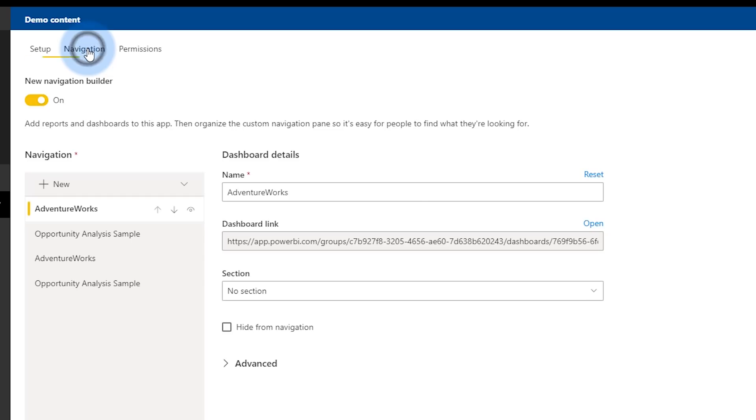Once that's done, we can go to the Navigation tab and this is where all the fun is. The first thing you'll see is the new navigation builder selection. By default it's on for new apps — you can toggle that off to use the old navigation experience. At the time of this video recording, the app navigation experience is in preview. Once it's generally available, I would expect this toggle will go away and you'll only see the new navigation builder.